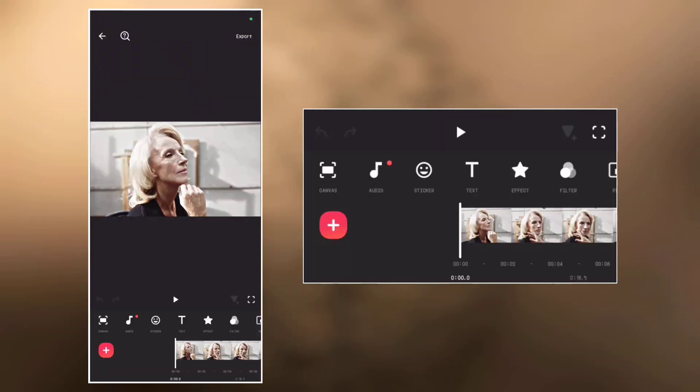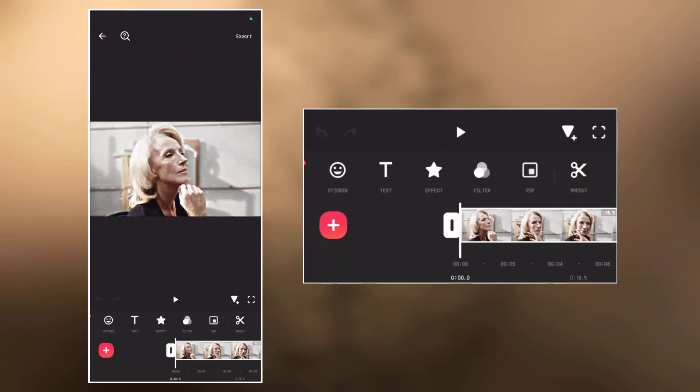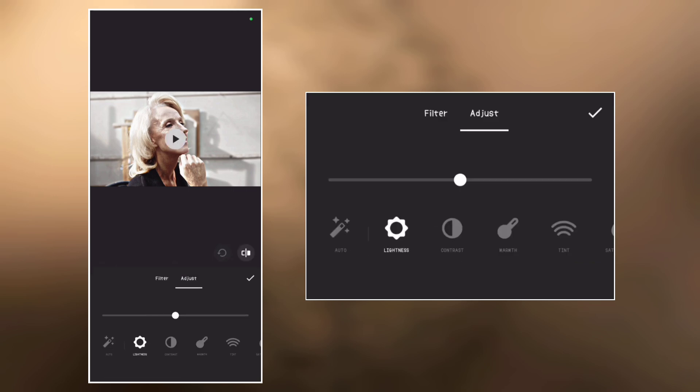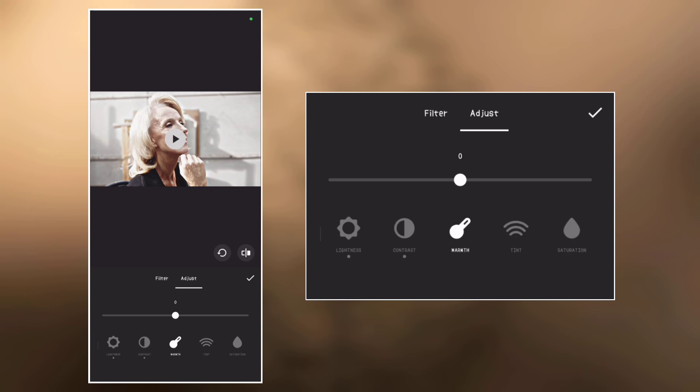Now let's make some final adjustments. Go to filter, go to adjust. Now increase the lightness to around 5%, contrast to minus 10, warmth to 5.